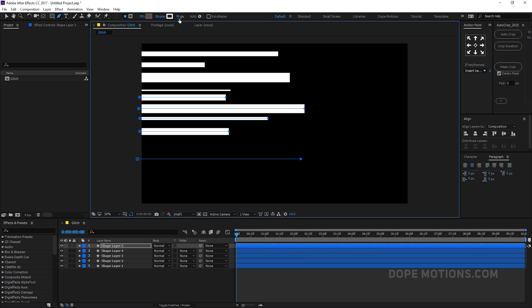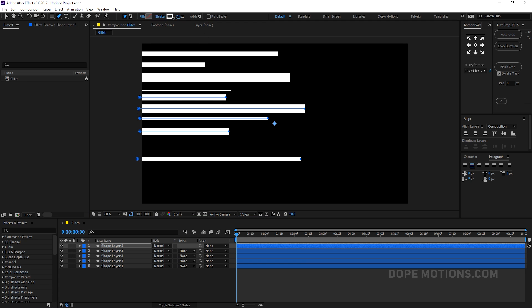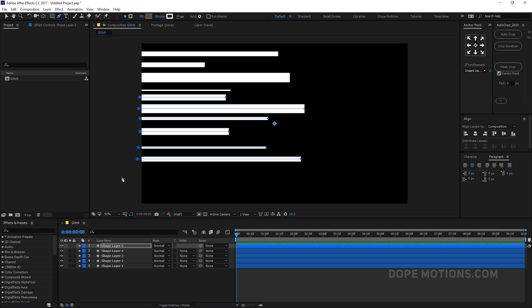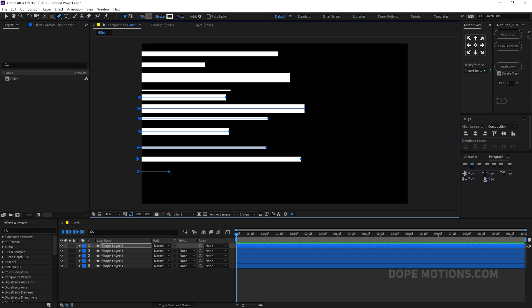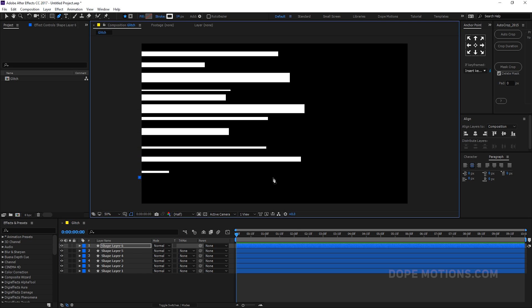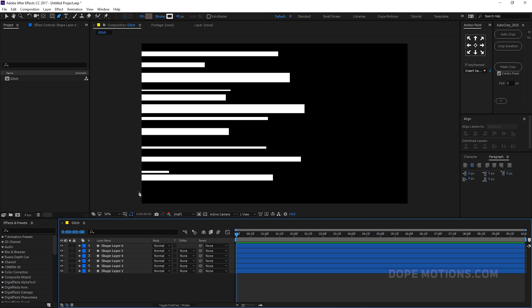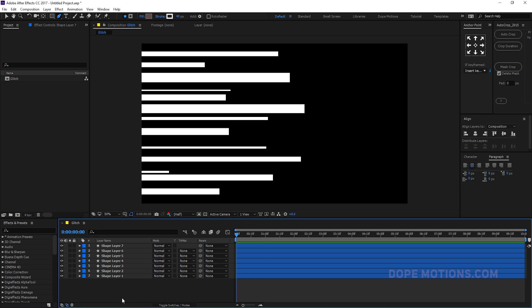This effect is basically going to be the base of our glitch, so you don't need to be precise at all. You can just do it really randomly. Something like this — looks pretty good.